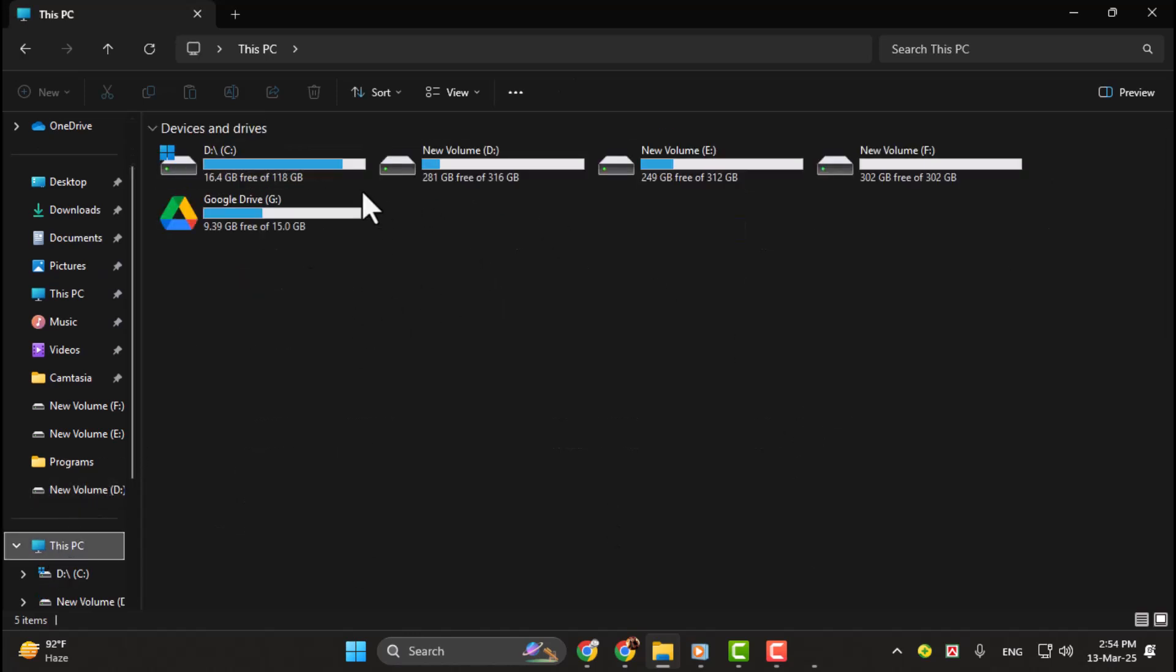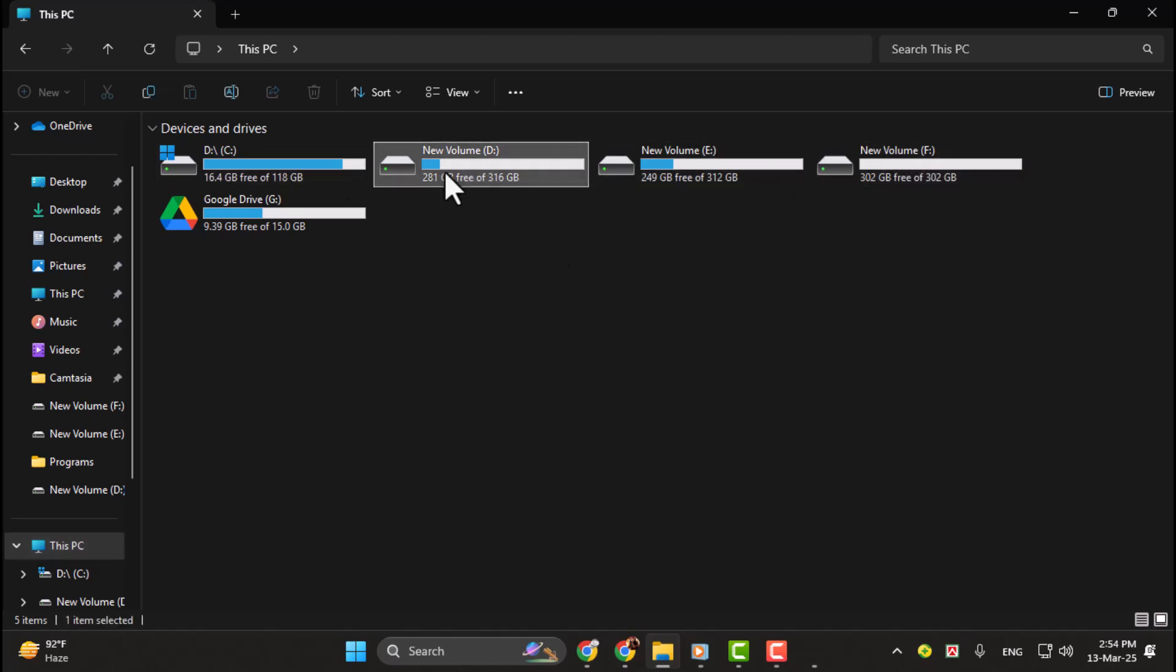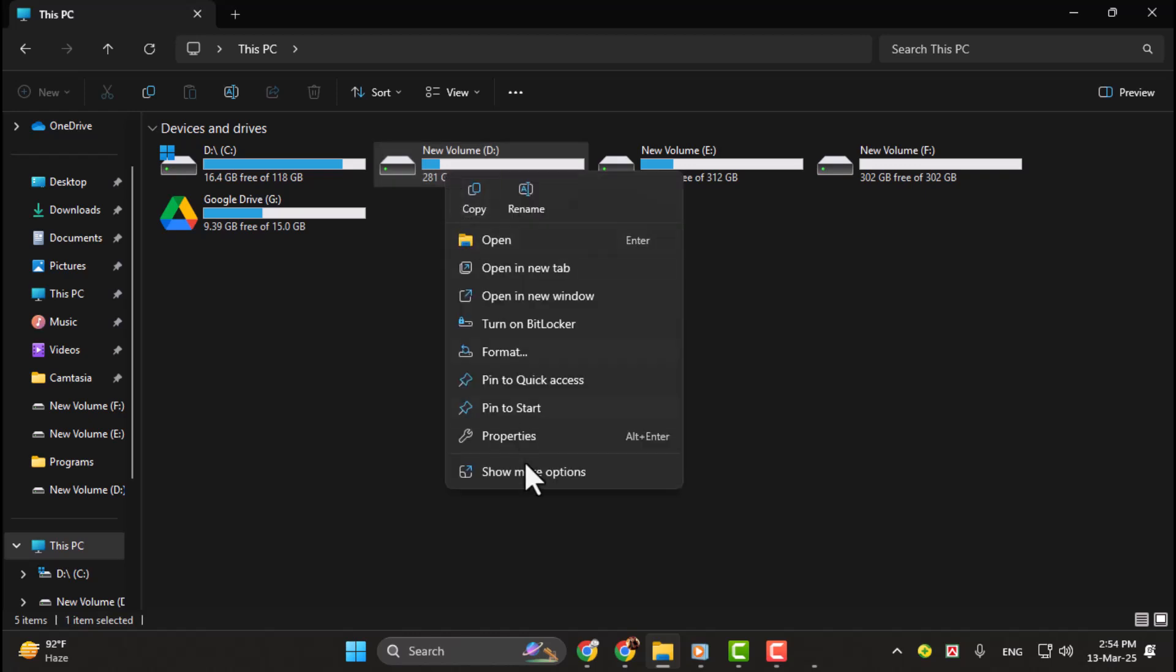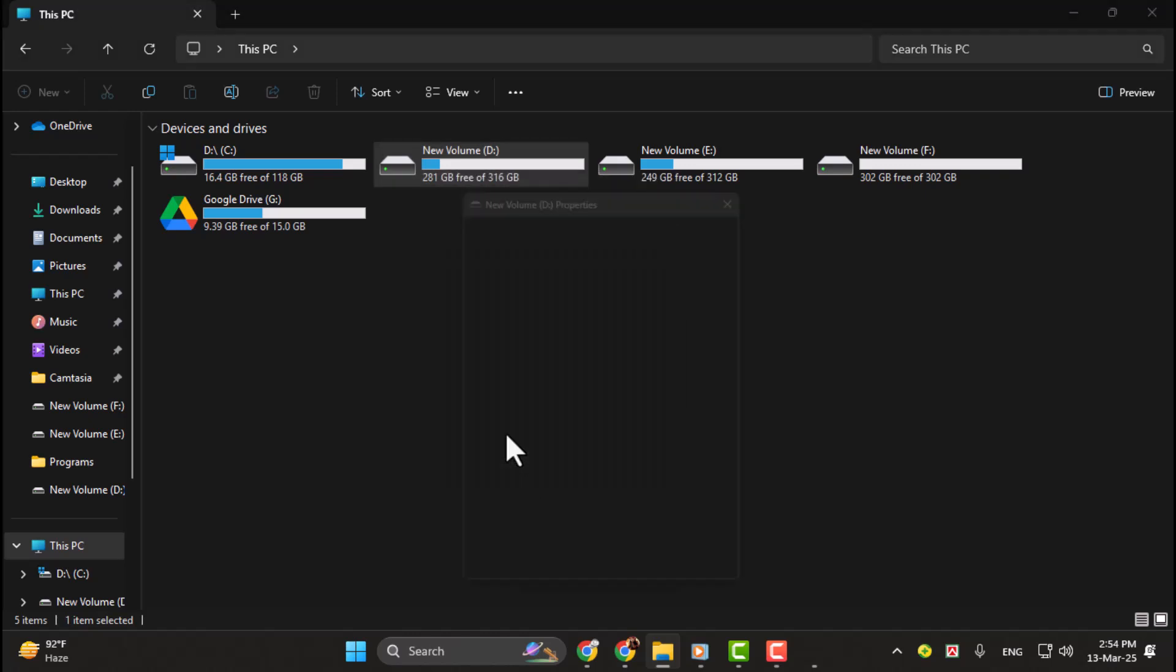Each drive will show how much space is used and how much is free. For more detailed information, right-click on a drive and select Properties. This will show you the total capacity, used space, and available space on that drive.